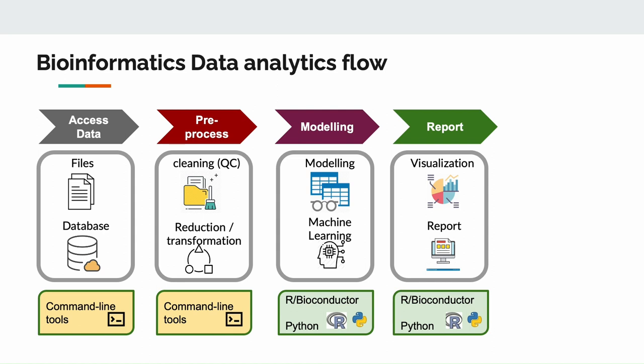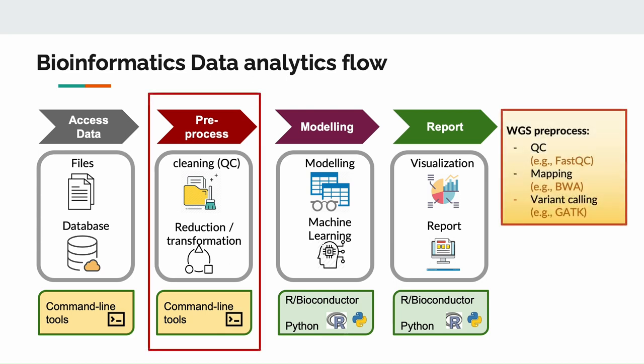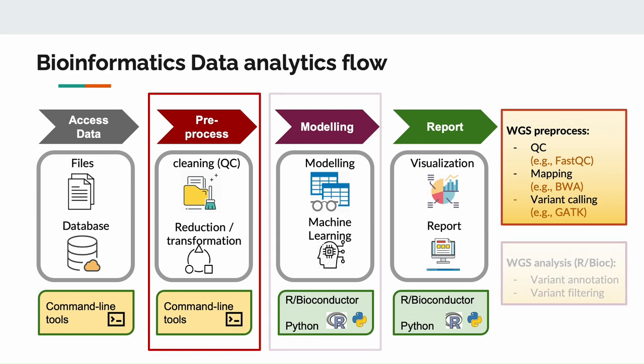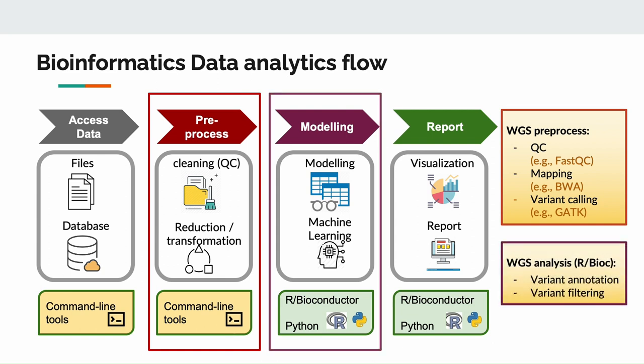A typical data analytics flow includes two main parts: the pre-processing part for data cleaning and curation, and the modeling statistical analysis part for data analysis. For example, for whole genome sequencing data, we need to do some quality check, map the sequences to the reference genome, and do some variant calling. These steps are usually based on command line tools such as FastQC, BWA, GATK. When we get a set of candidate variants from whole genome sequencing data, we will need to annotate the variants with their functions, and then do some filtering to remove those common variants and only retain those that are specific to your study. These parts are usually done using R Bioconductor or Python.